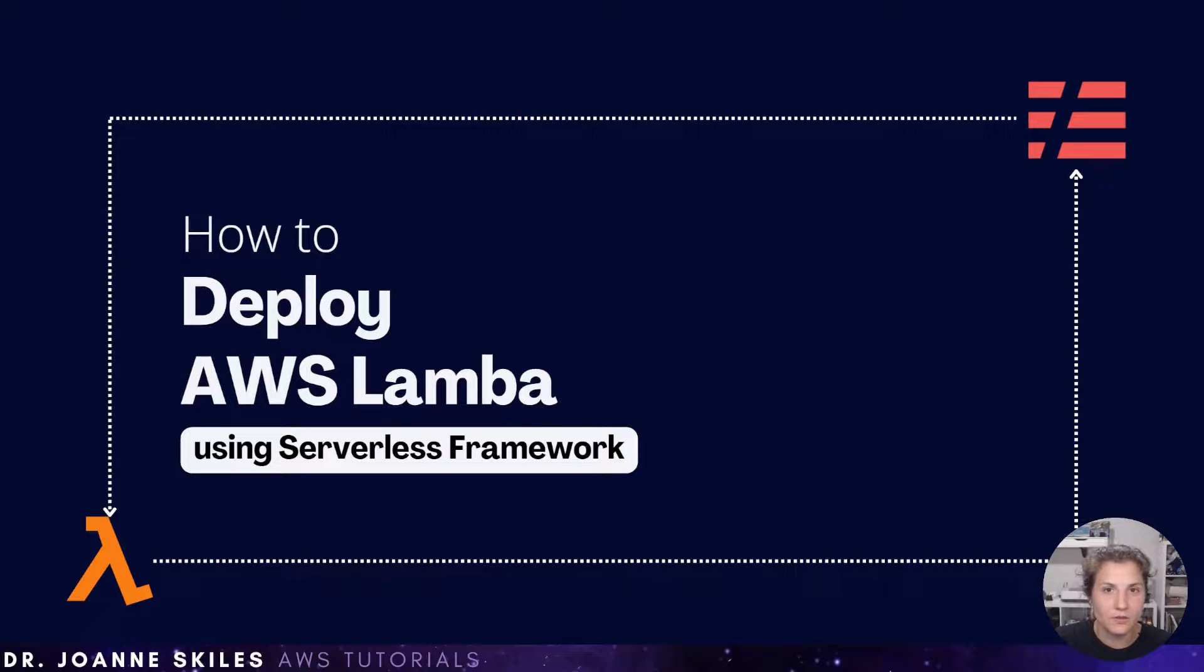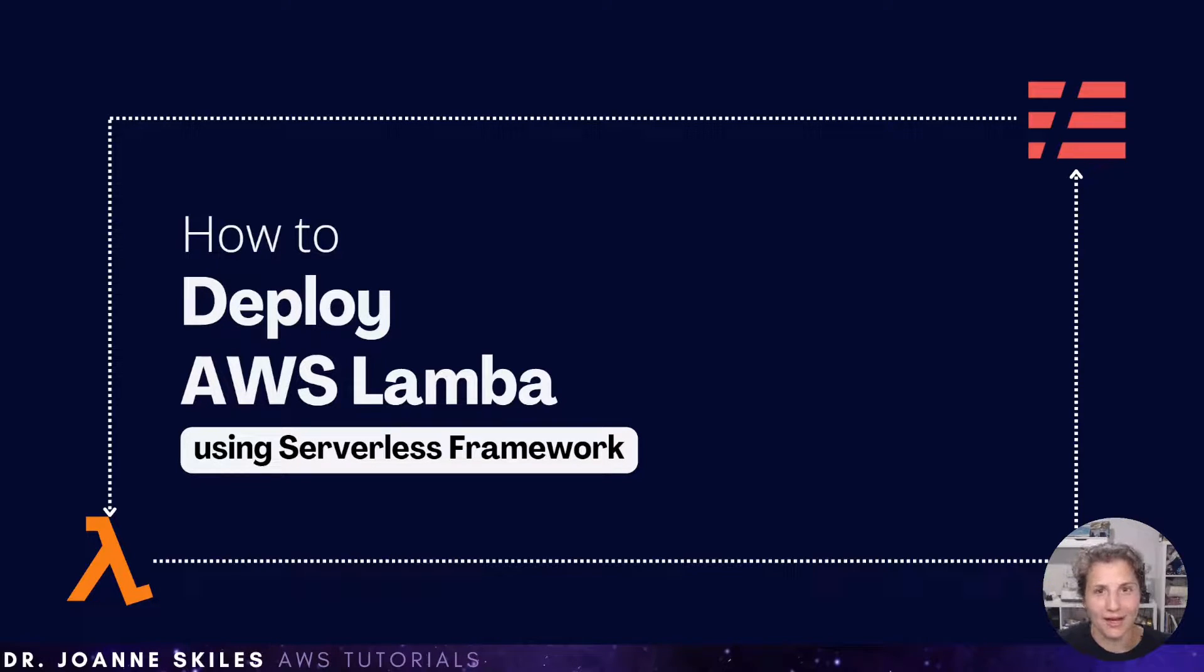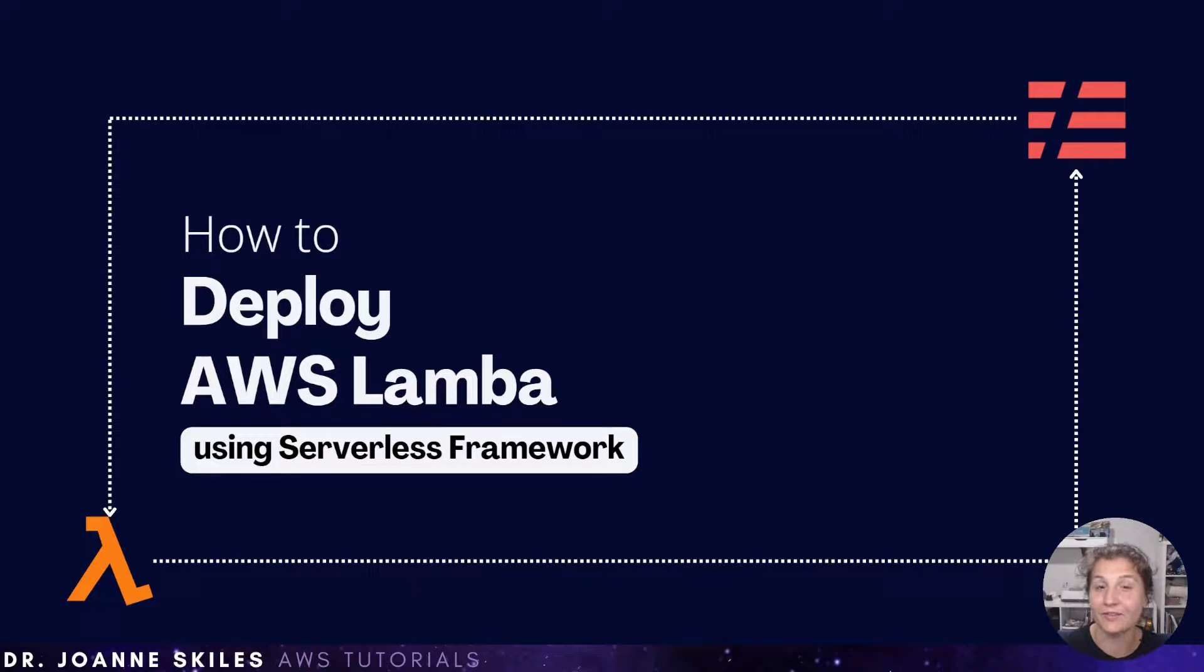Hi, everybody. In this video, we are going to learn how to deploy an AWS Lambda function using serverless framework.